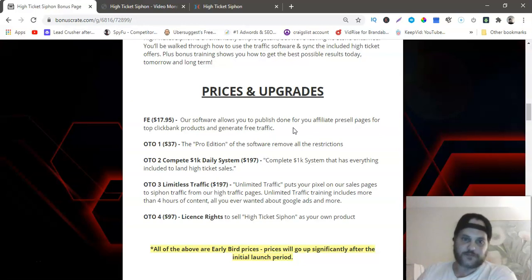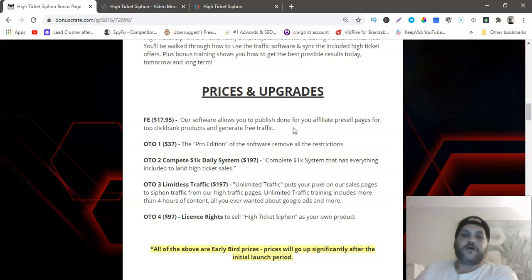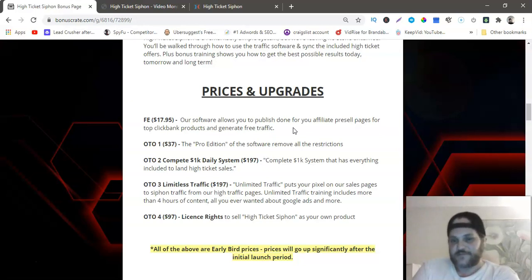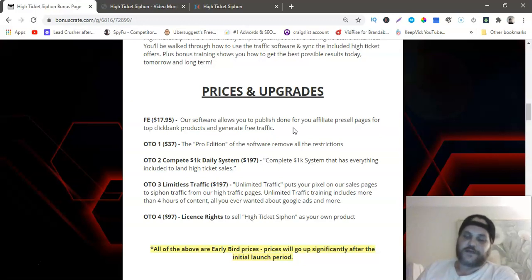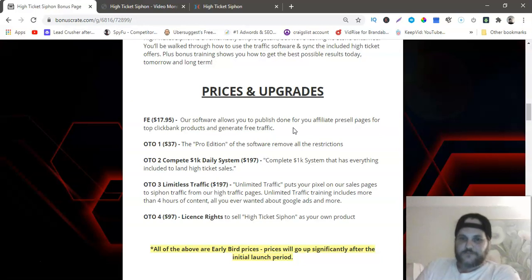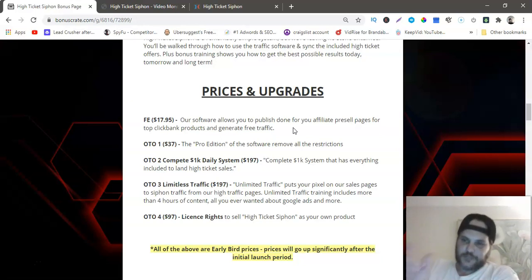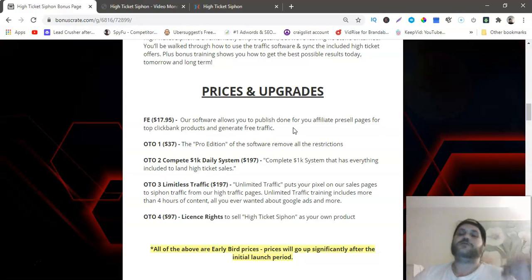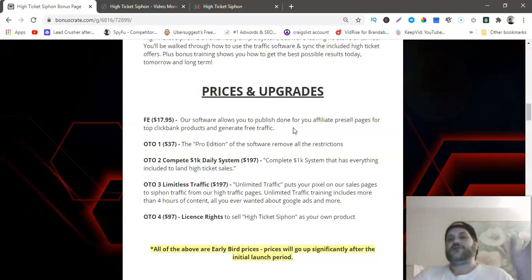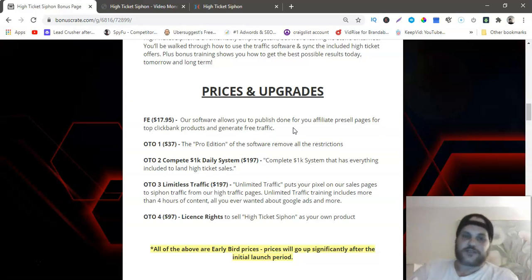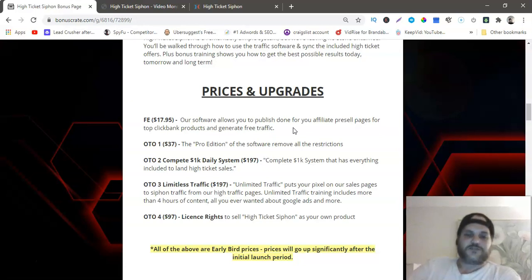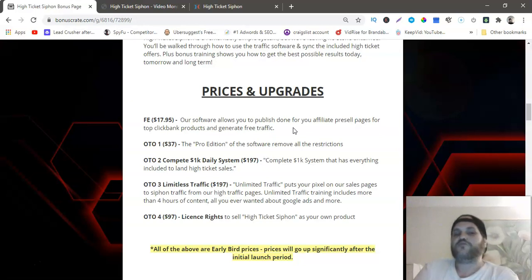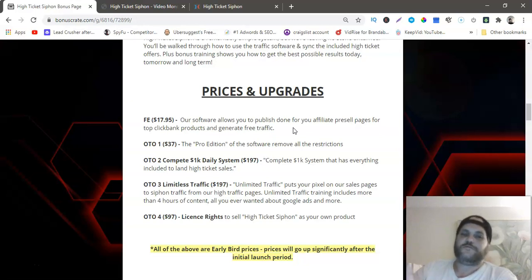OTO number two is Complete 1K Daily System, that's $197, complete 1K system that has everything included to land high ticket sales. OTO number three is Limitless Traffic, that's $187, unlimited traffic, you put your Facebook pixel or your Google tags pixel on Brendan Mace's sales page. OTO number four is the license rights, that's $97, you can sell High Ticket Siphon as your own product. Out of all those, I would suggest definitely 100% the OTO one for $37 so you don't have any limitations.